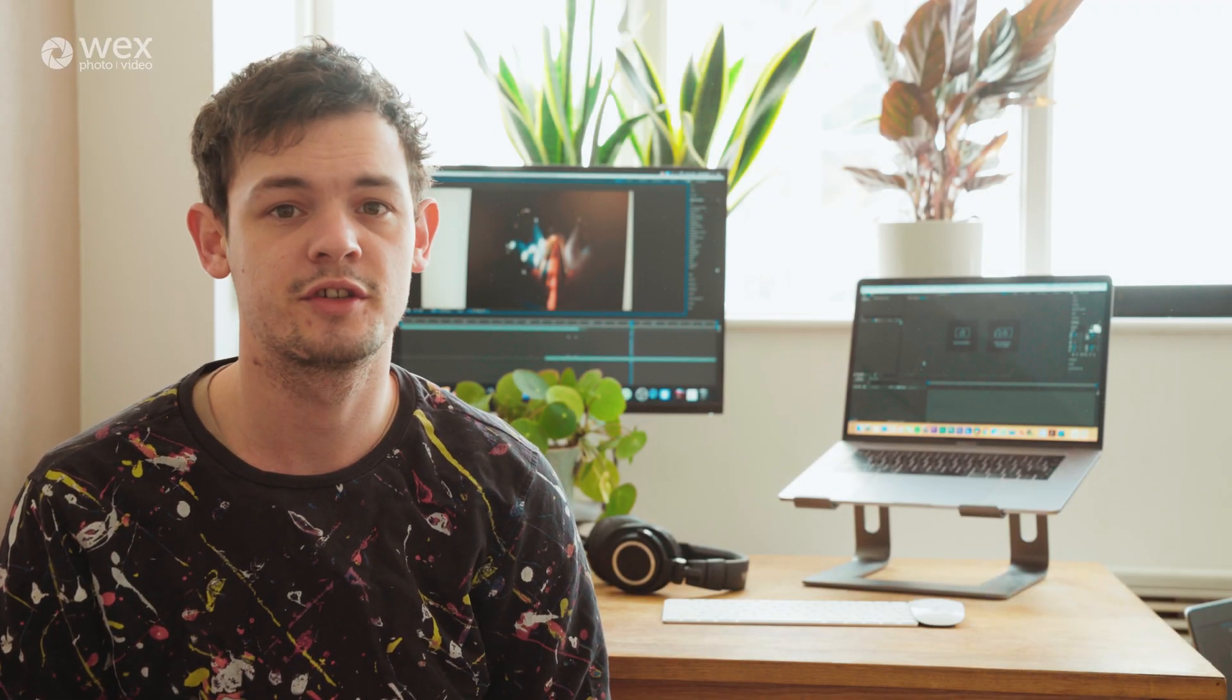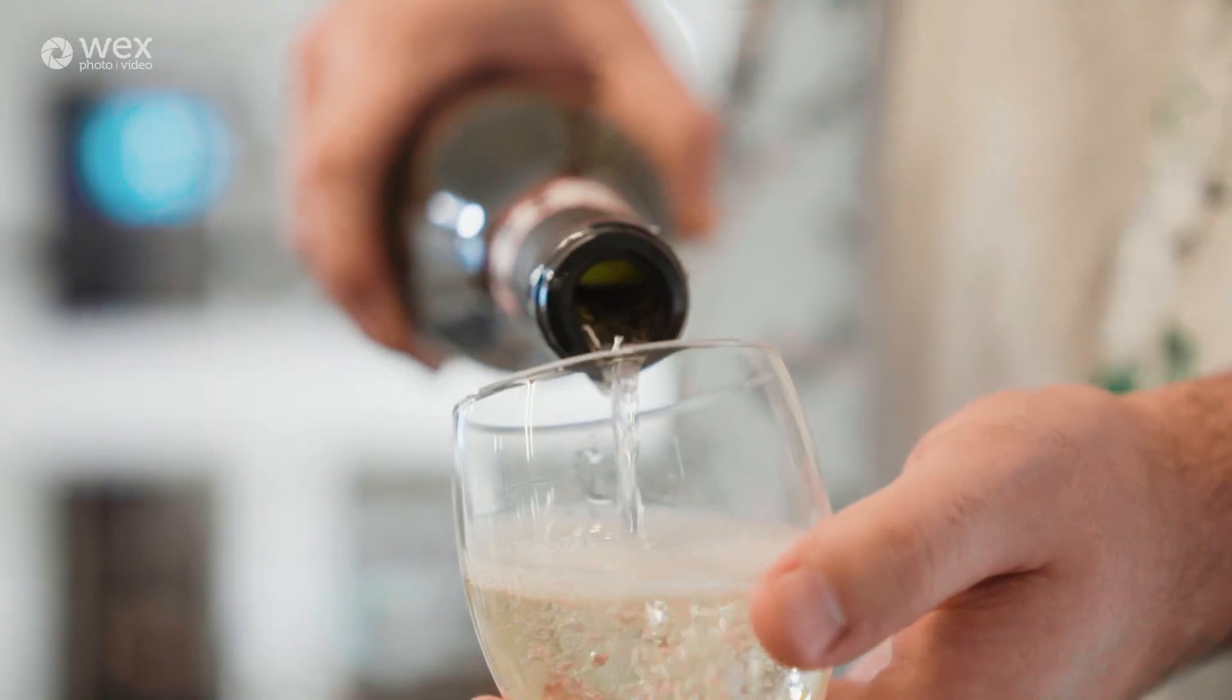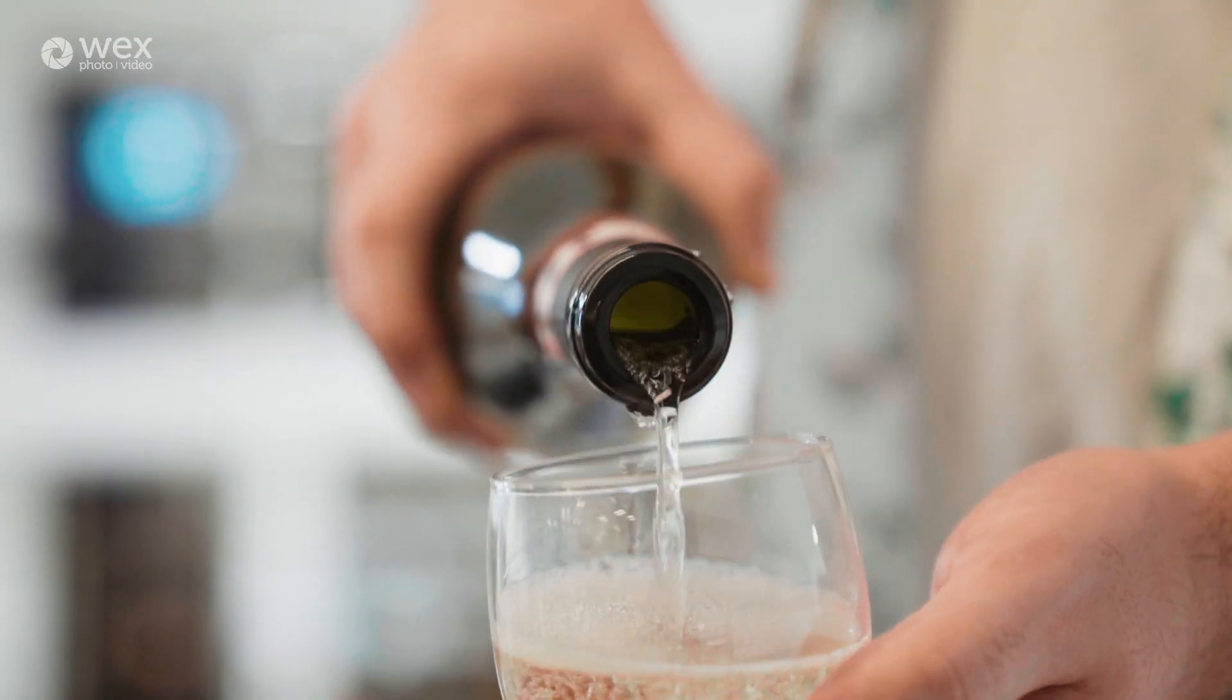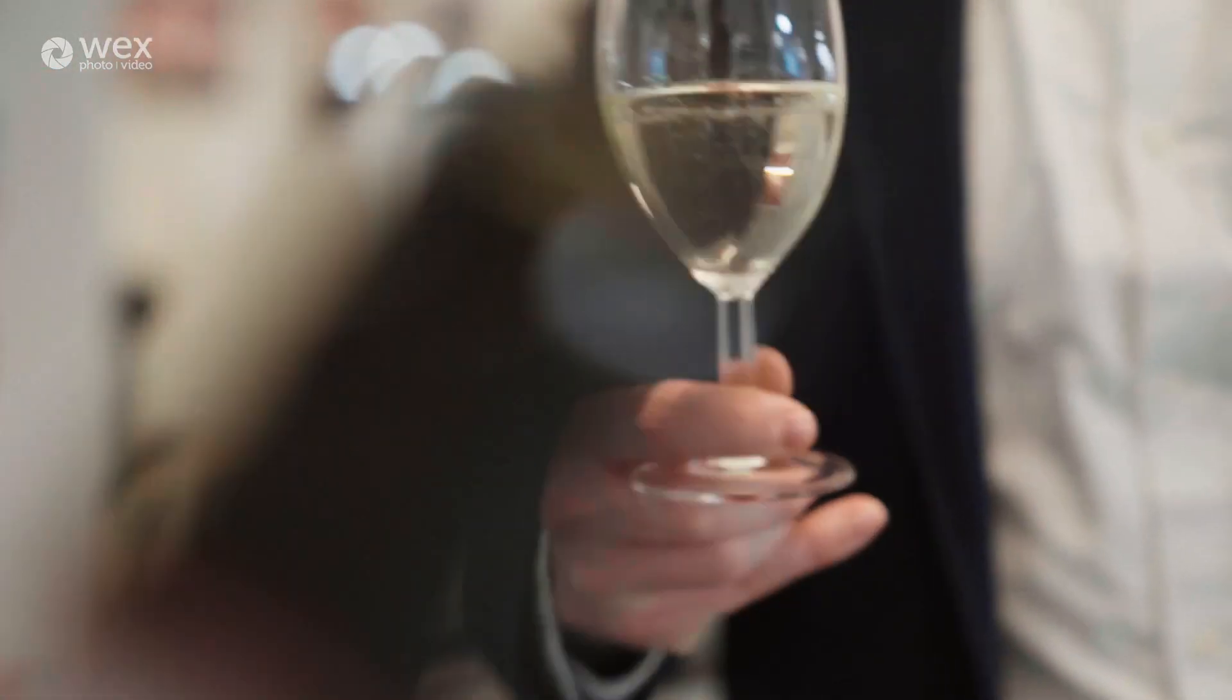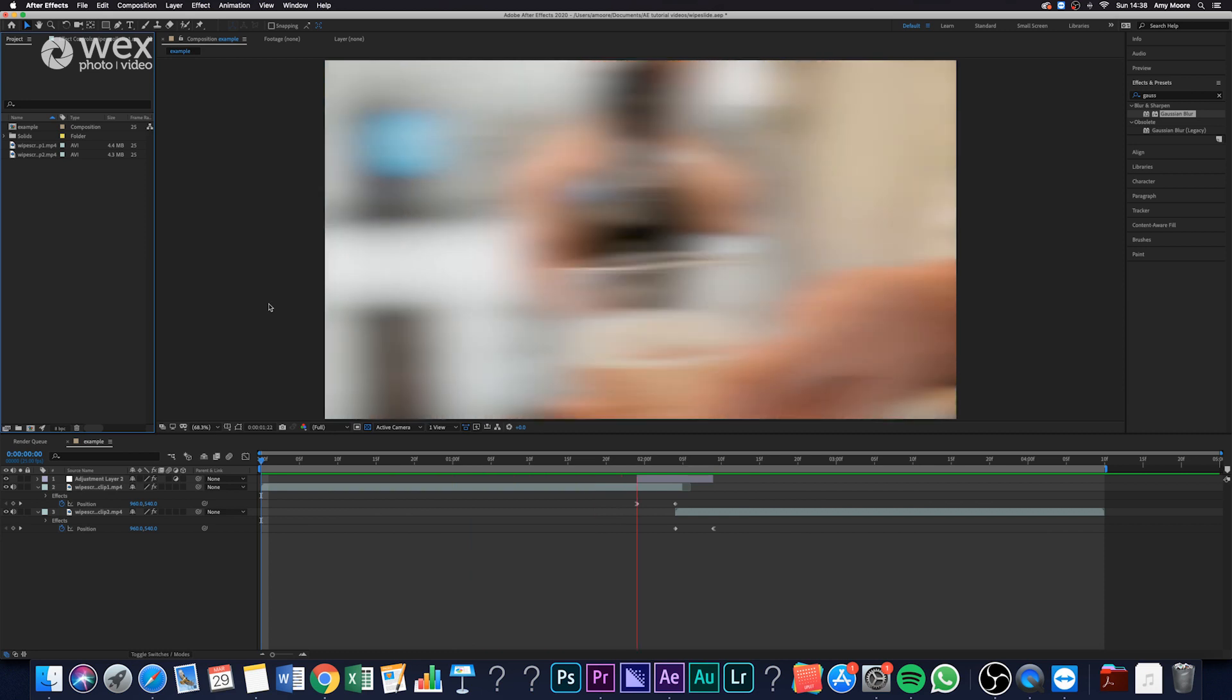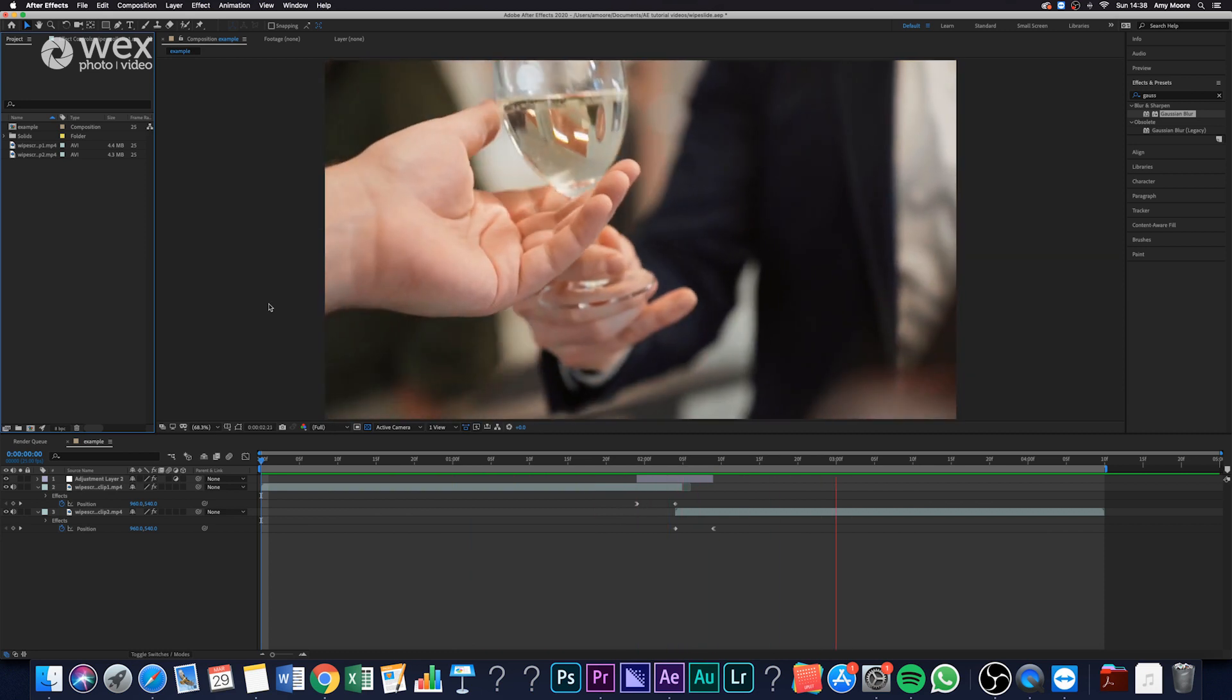Hey guys, so I'm just really quickly going to show you how to do a scroll wipe transition. This one's quite an interesting one, I haven't seen it around too much, but I'm just going to get started and crack on with it straight away.